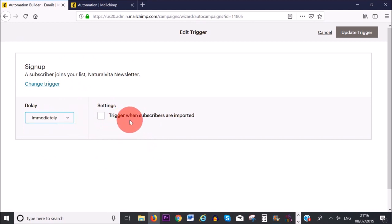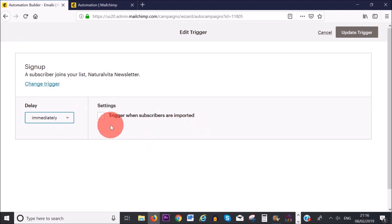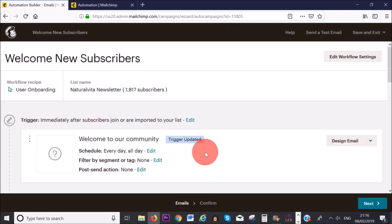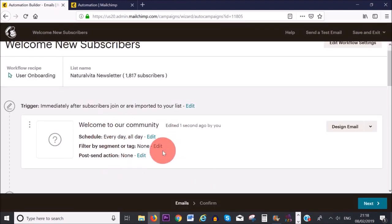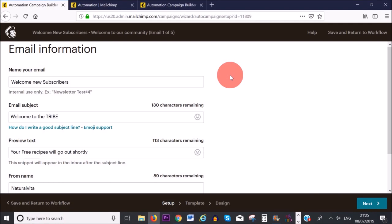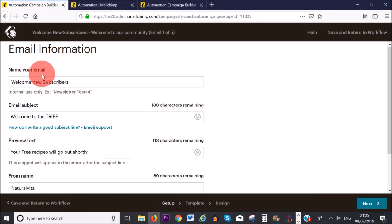Where it says 'trigger when subscribers are imported,' I'm going to check that box and then click 'Update Trigger.' I'm not going to edit the other options here — they're all fine the way they are. Now I'm going to click on 'Design Email.'